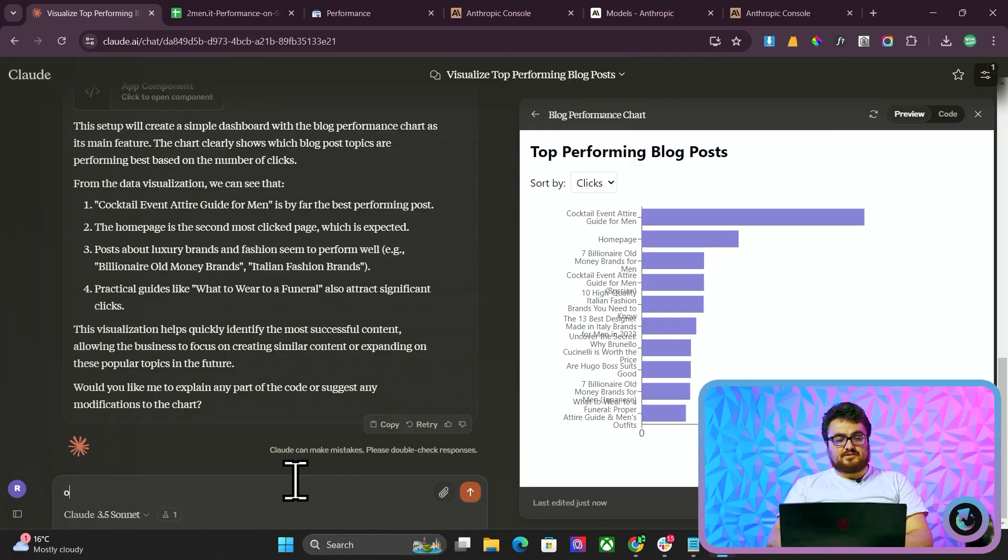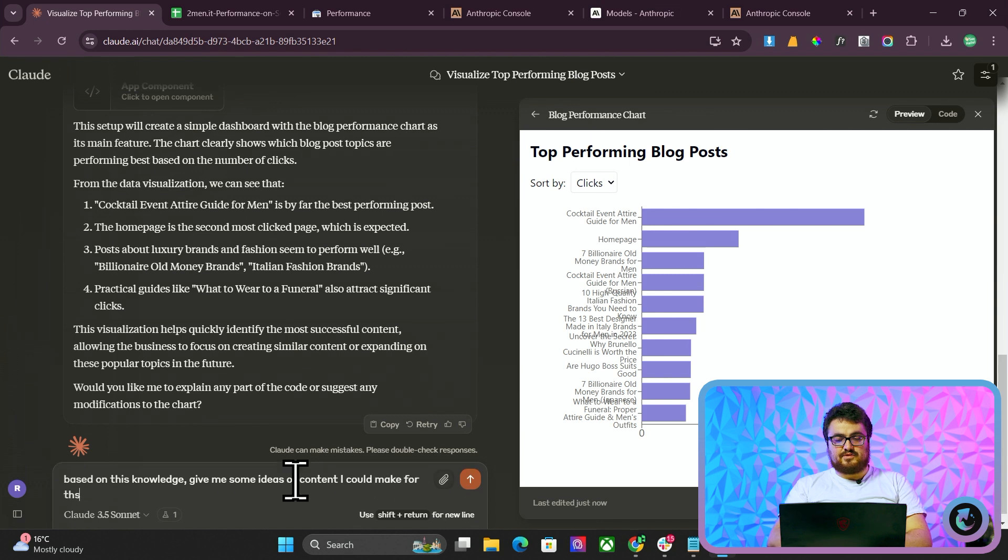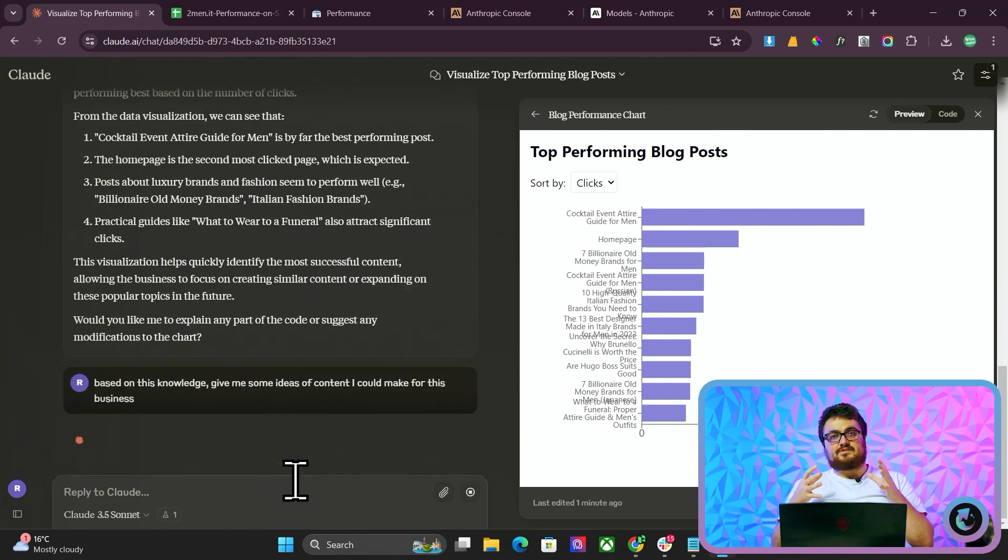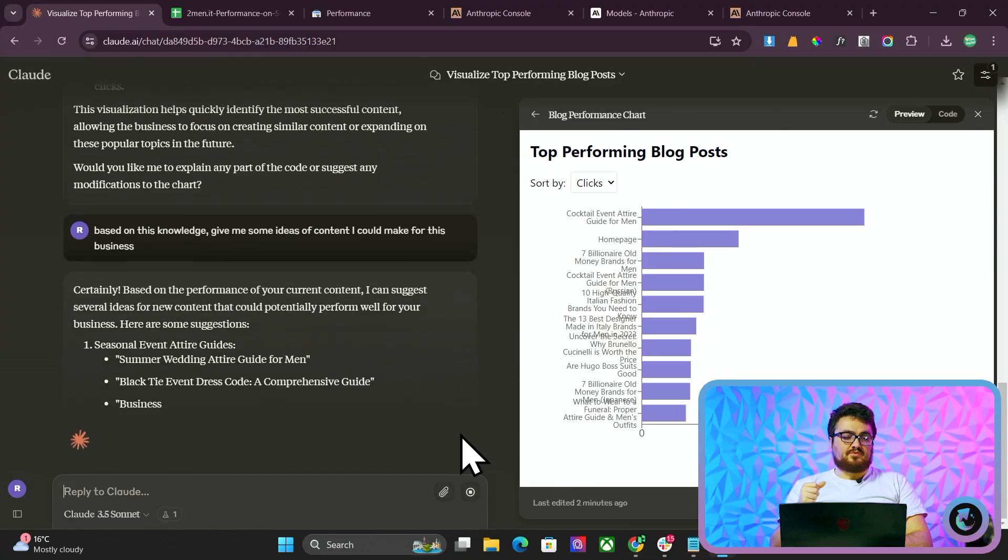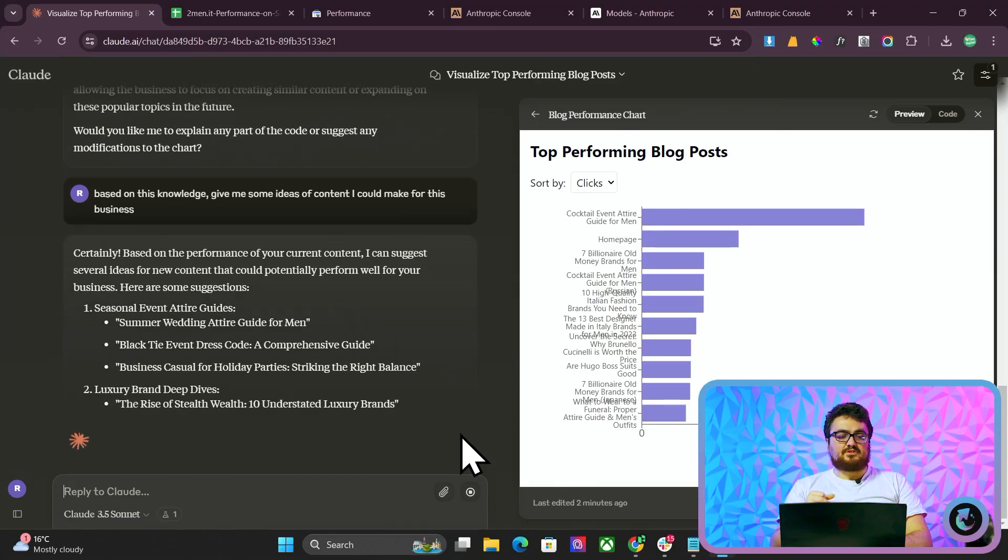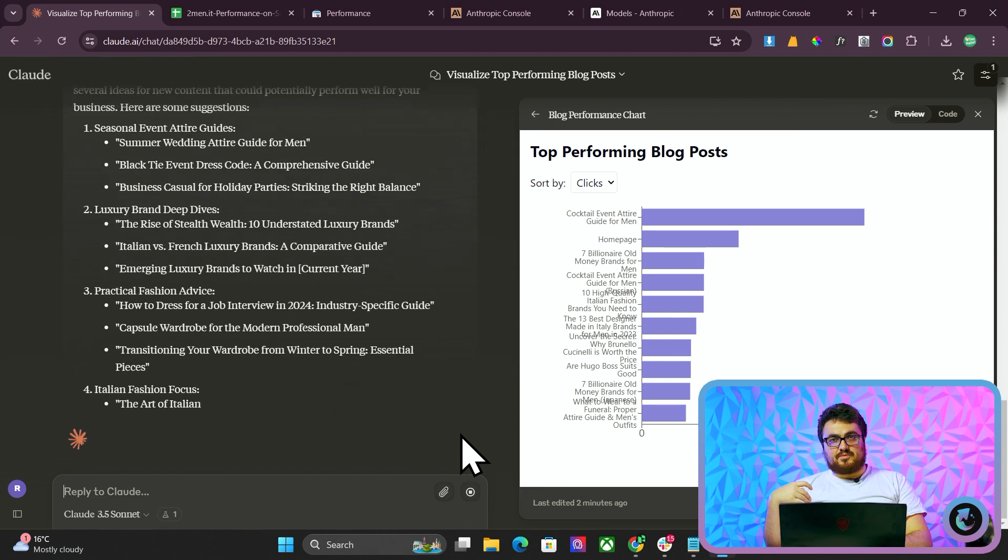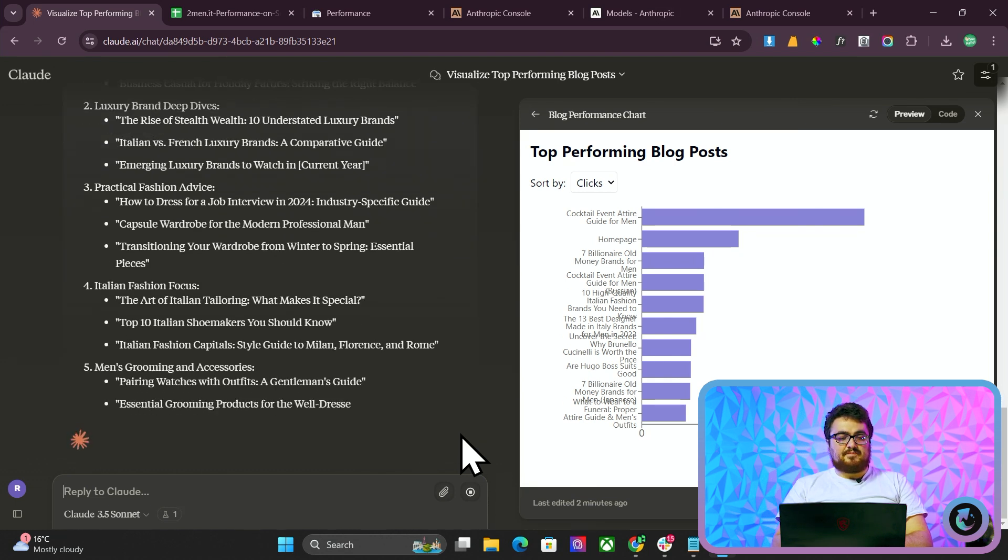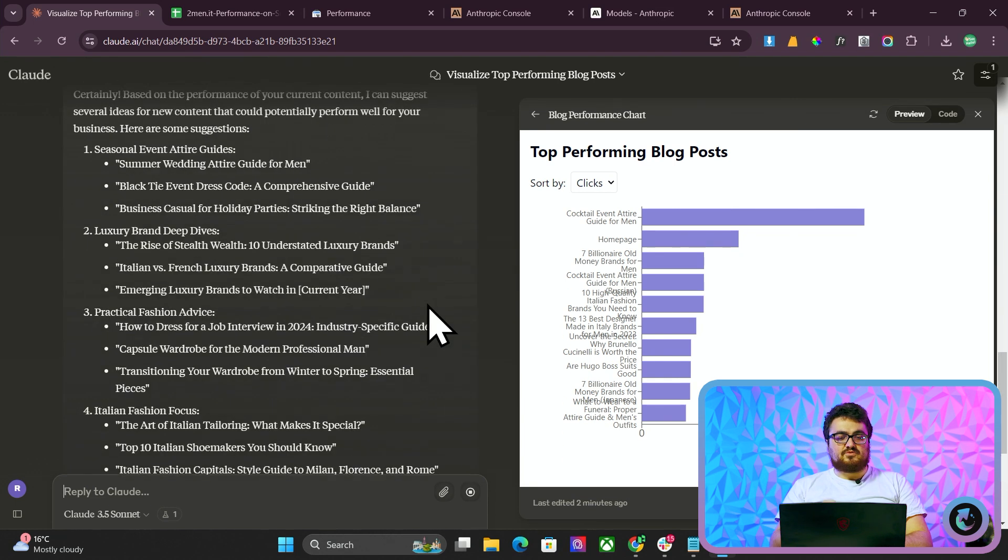So what I'm going to do here is I'm going to say, please, based on this knowledge, give me some ideas of content I could make for this business. Now, again, this is the multi-prompting thing that a lot of people talk about. If you give some information, prompt it to use that information, and then after that, prompt it again, then you tend to get much better results than if you just throw a load of information at an LLM and see what sticks.